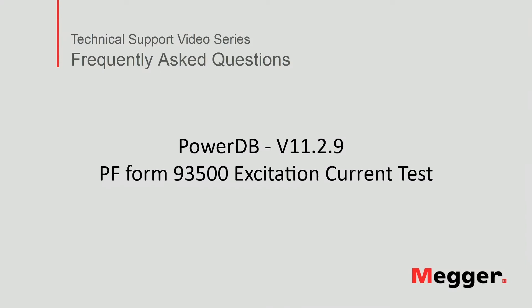Hello, welcome to Megger's technical support video series, Frequently Asked Questions. In this video, we will discuss how to perform an excitation current test using the Power Factor Test Form 93500. Let's get started.